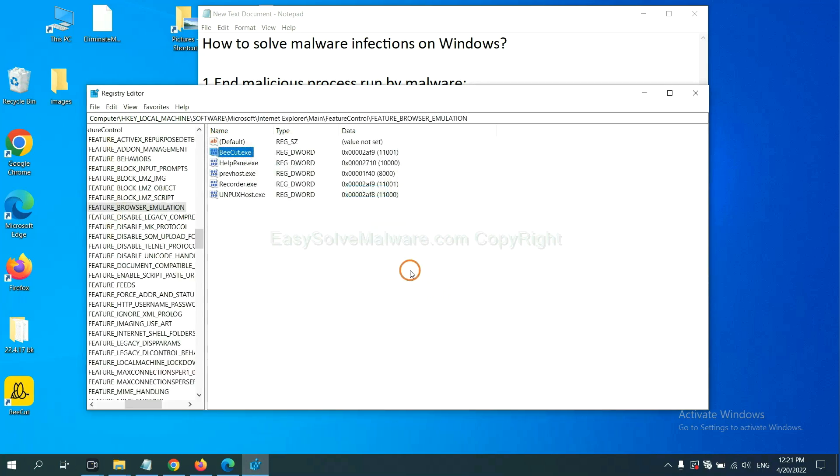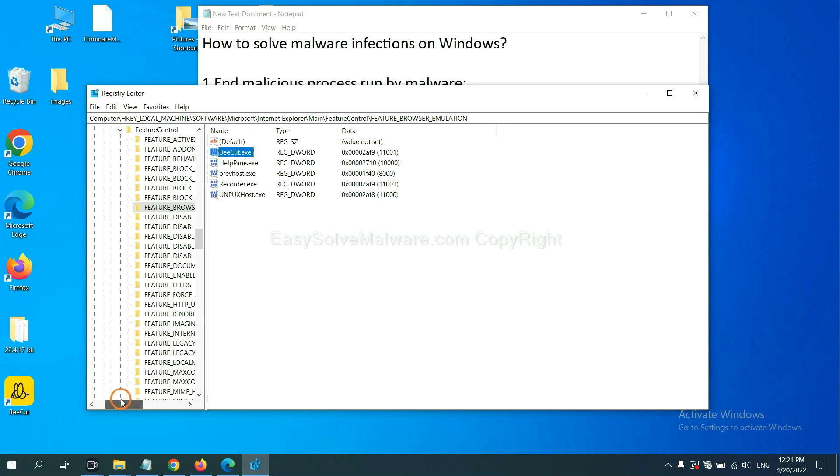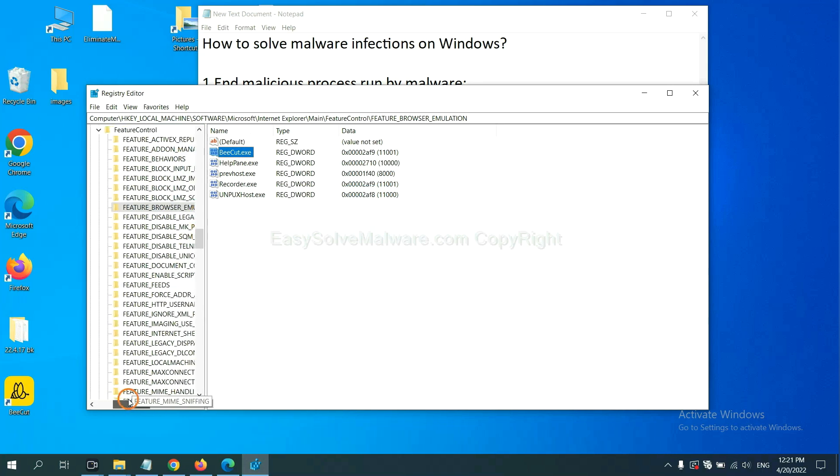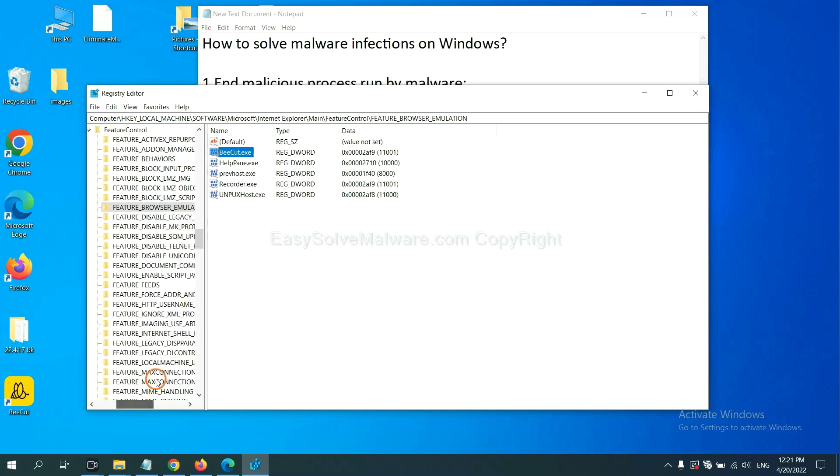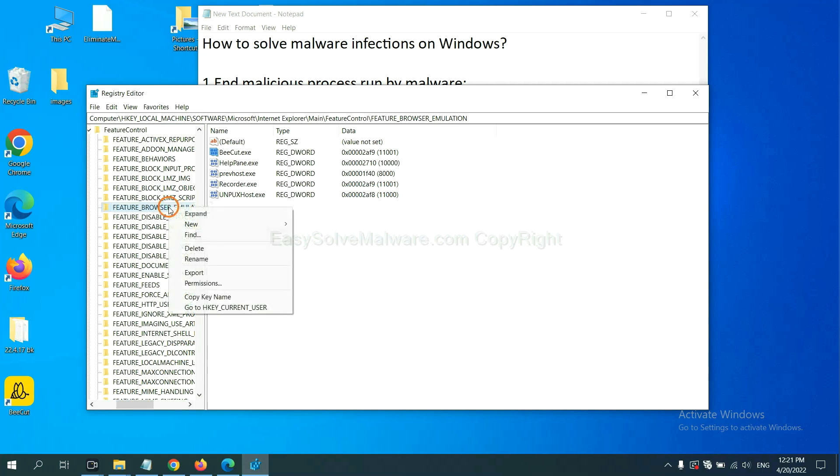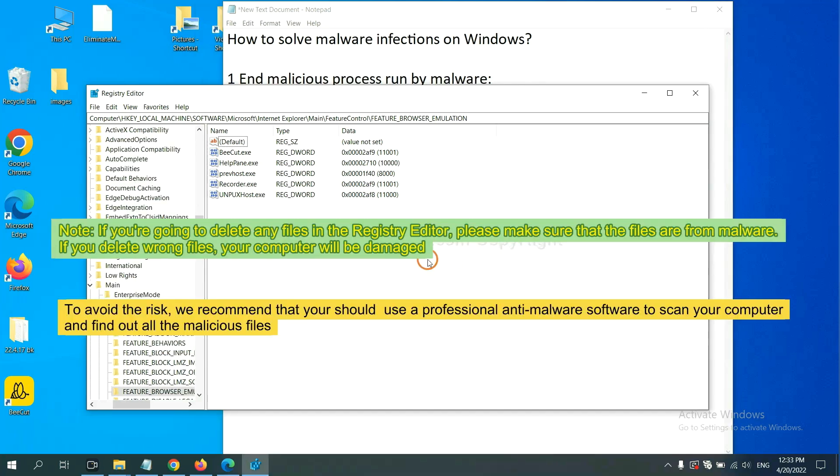OK, now we have found some files from the malware. Right click on the folder and click delete. If you are going to delete any files in the registry editor, please make sure that the files are from malware.